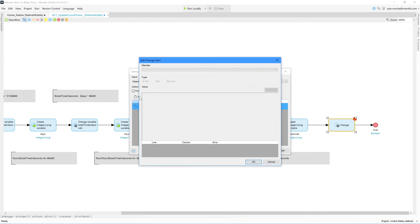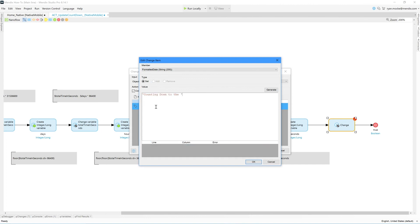Next, for the formatted date, I add 'counting down to' and then append the target date, but I use formatDateTime to set the date format.